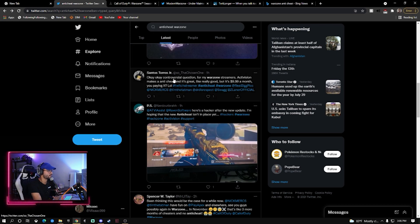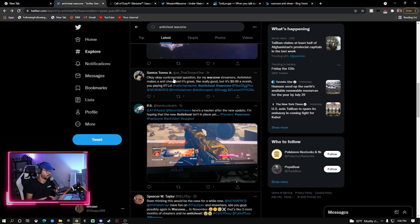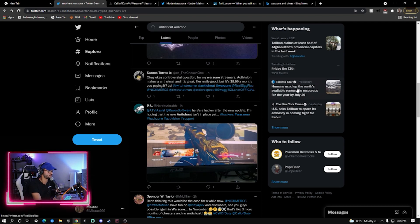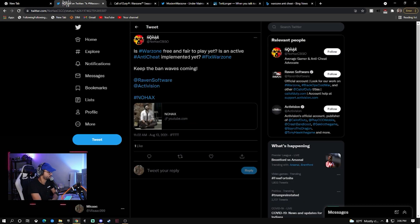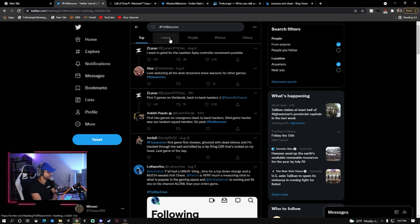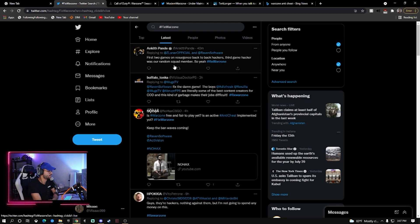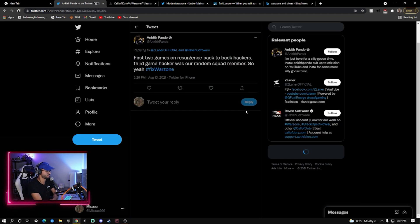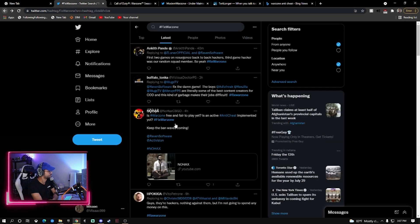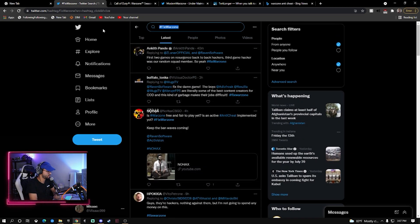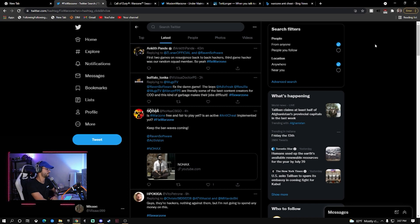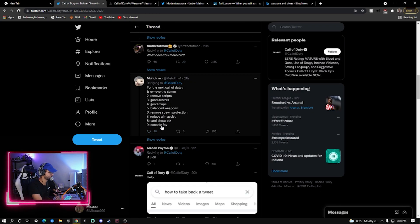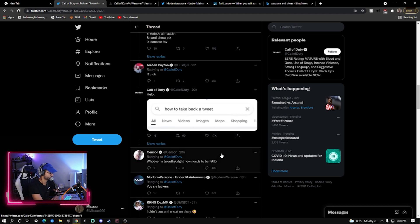For my Warzone streamers, Activision makes an anti-cheat and it's great, like really good, but it's $9.99 a month, are you paying it? Bro no, they're a billion dollar company. Why can't they just tell you or us why they don't have an anti-cheat? No one should have to pay to enjoy a game they already support. Is Warzone free and fair to play yet? Is an active anti-cheat implemented? Let's see. Fix Warzone, latest, first two games on Resurgence back to back hackers, third game hacker was our random squad member. So yeah, Season 5 is off to a great start, huh? Amazing. I don't know where this anti-cheat that Swag was talking about is or when it's coming, but doesn't seem to be in the game.